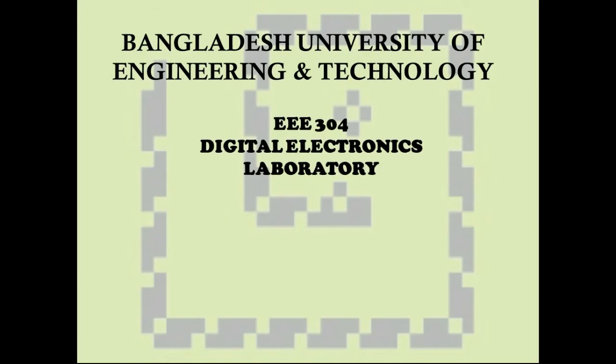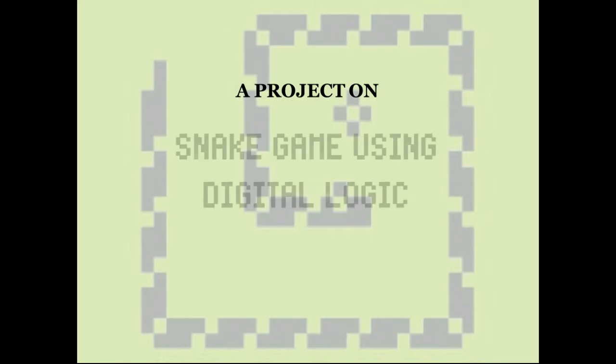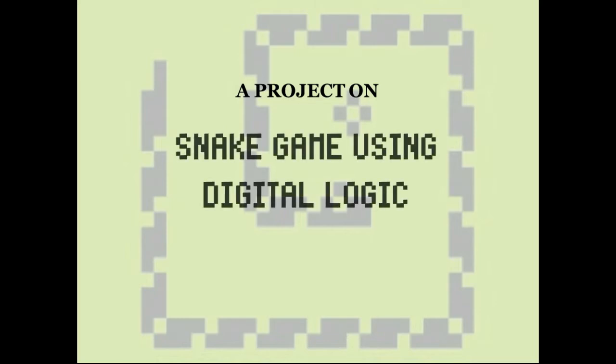Welcome to our digital electronics project. This is group 1 from section A1. The name of our hardware project is snake game using digital logic.